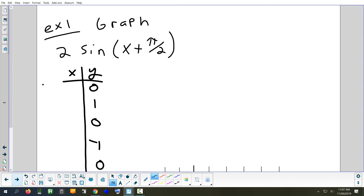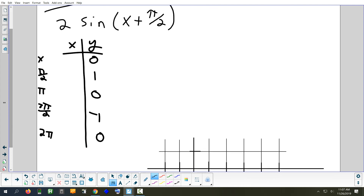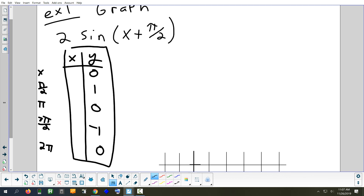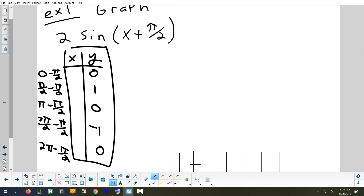You always do the opposite for a phase shift: if it says plus, you subtract. So we subtract π/2 from each original x. The new x-values are: negative π/2, 0, π/2, π, and 3π/2. If we stopped there, we'd have just graphed sine of (x + π/2). Now we make a second table for the vertical stretch.